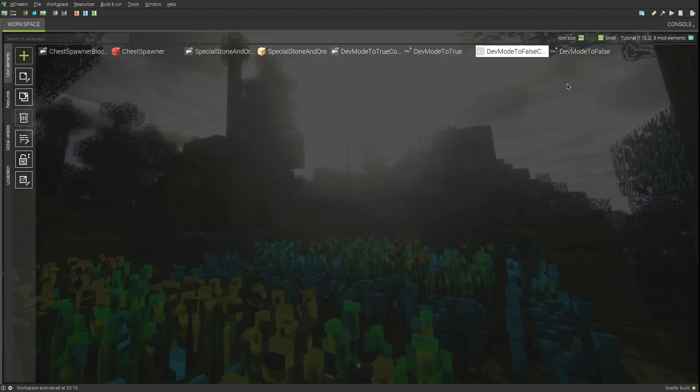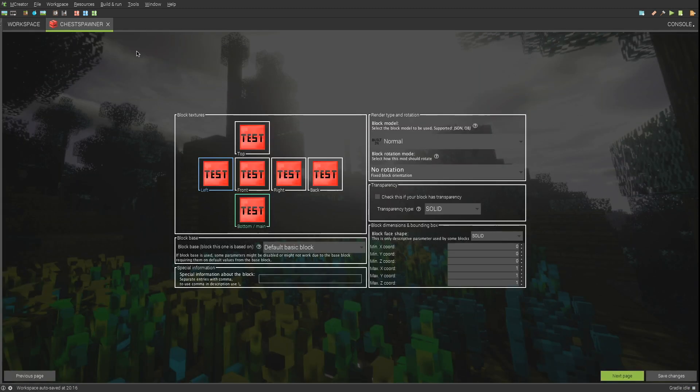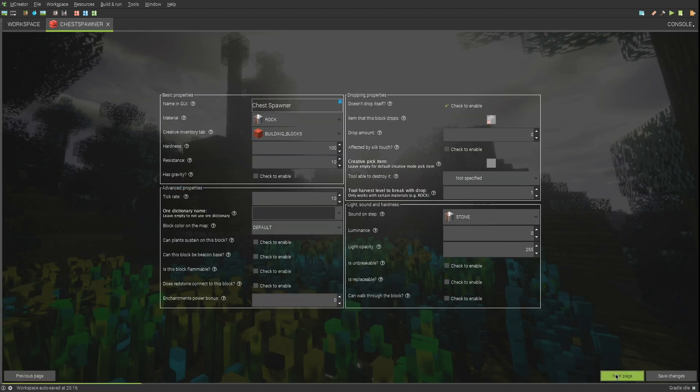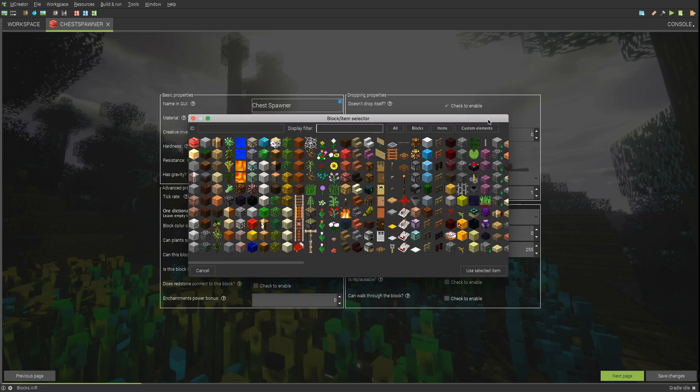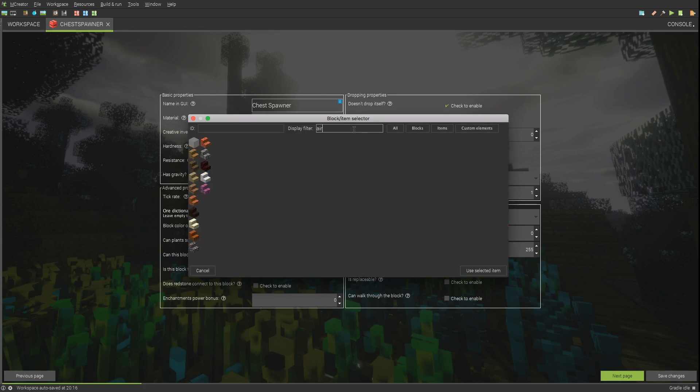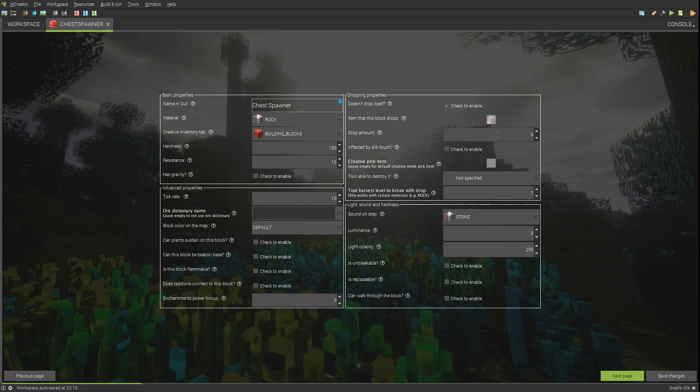We will now create randomizer blocks. Make it drop air and disable affected by silk touch. Preferably give it a texture that looks like the blocks it is going to be surrounded by.